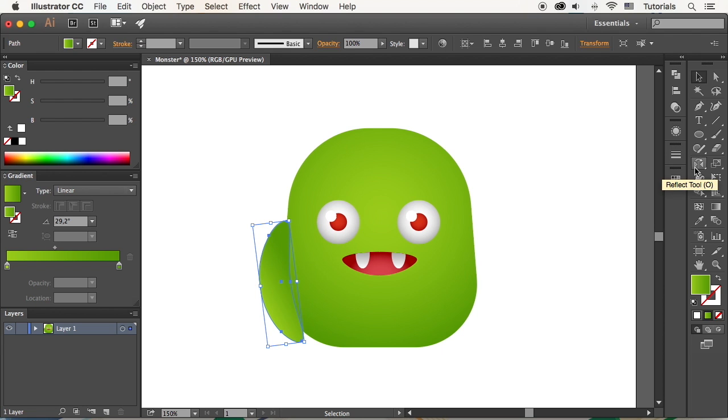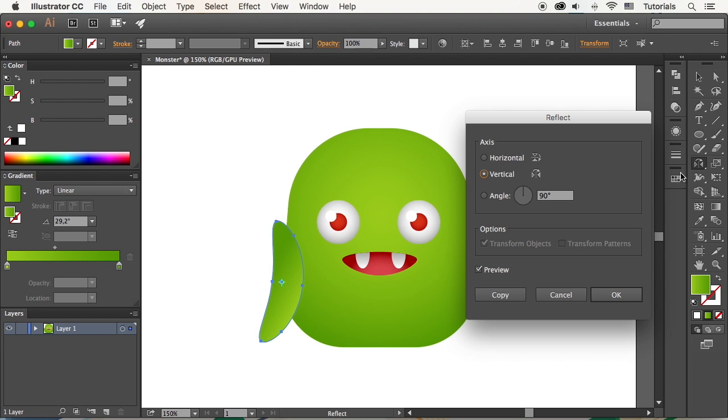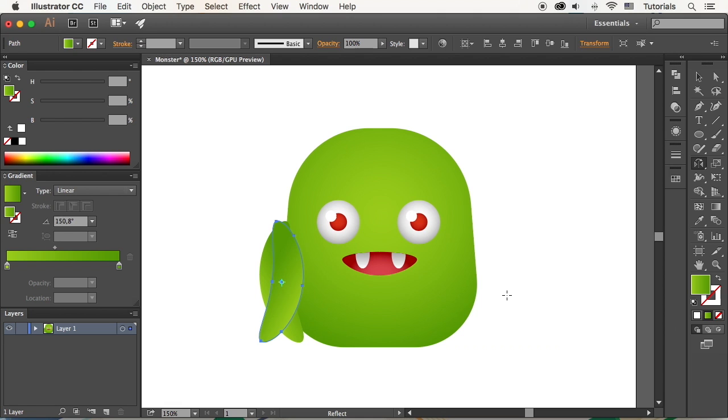Double-click the Reflect tool and flip the shape of the vertical axis, making a reflected copy for the second arm.